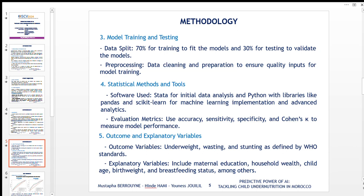Regarding our outcome variables, malnutrition will be assessed using three dependent variables: underweight, wasting, and stunting. These variables are derived based on World Health Organization standards. Each variable is coded as one if the child has the characteristic and zero otherwise, giving us three binary outcome variables in total.